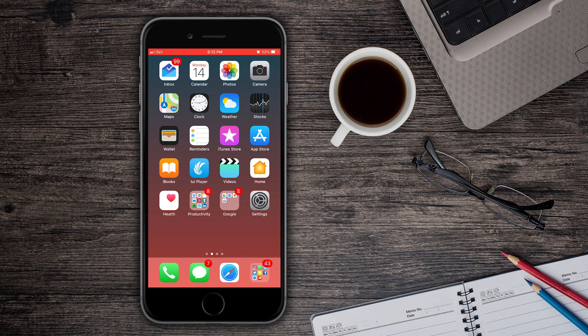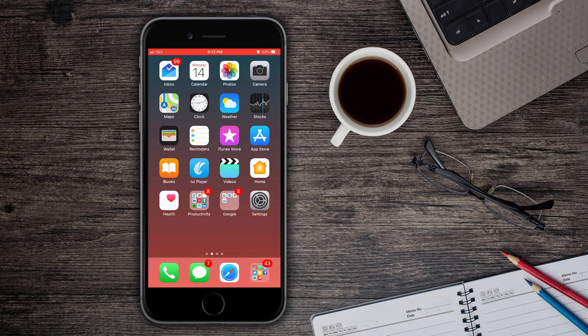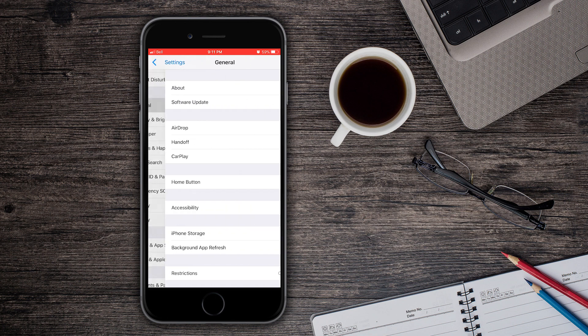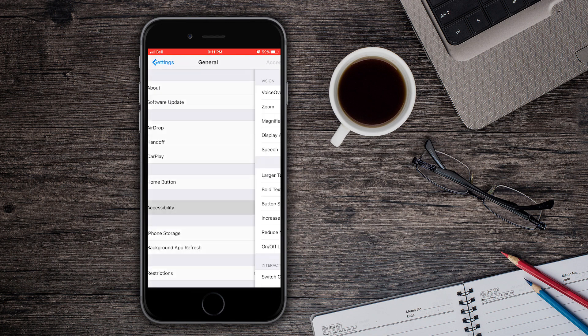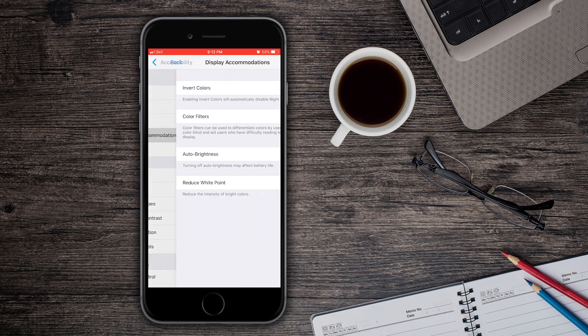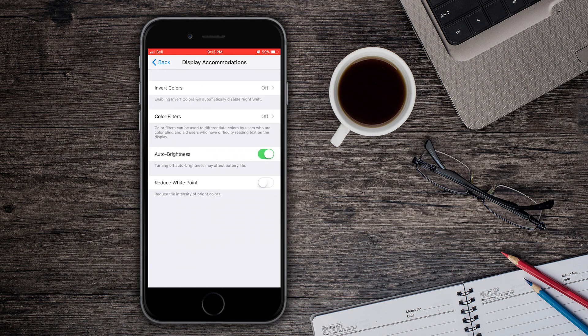Also auto brightness has been removed. It hasn't been removed but it has been removed to another section. So normally it would be under Display and Brightness but it's not there anymore. You have to go to General, Accessibility, Display Accommodations and here it is. It's really placed very far. I'm not sure why Apple did that but yeah there it is for you guys.